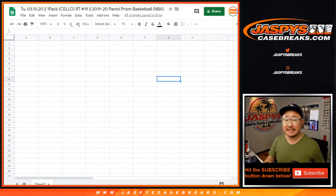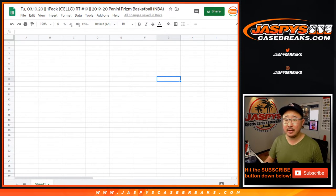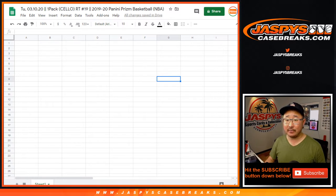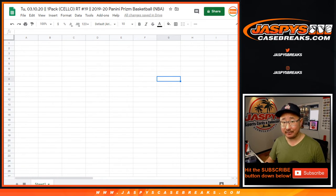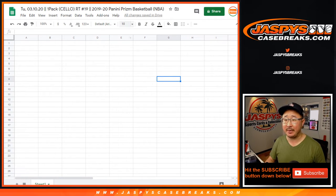Hi everyone, Joe for jazpyscasebreaks.com coming at you with one pack, cello pack, random team number 19, 2019-2020 Prizm basketball.